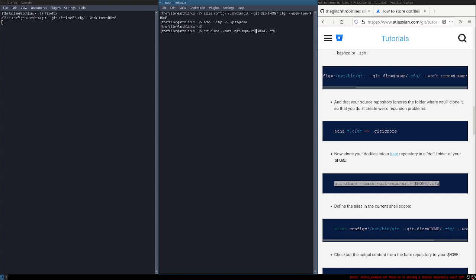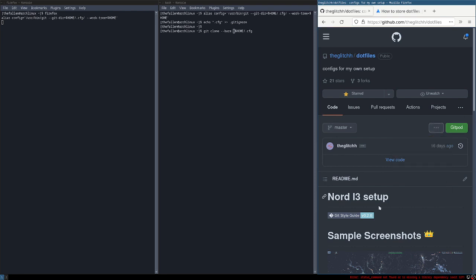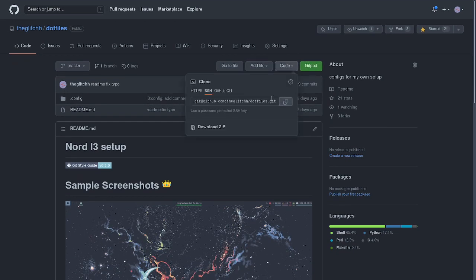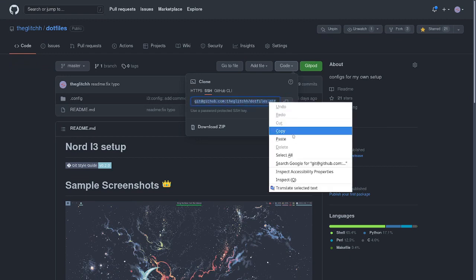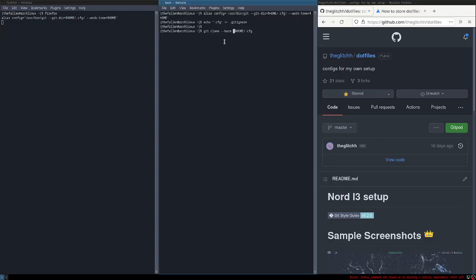Now we are going to replace this with the URL. You can just press mod and F — mod means the Windows key — and F together will open it in full screen. You can press mod+F again to exit full screen.